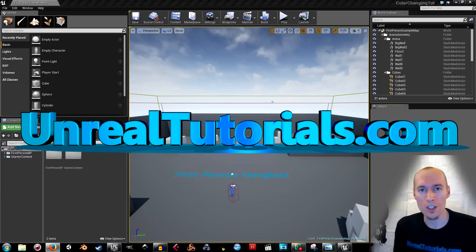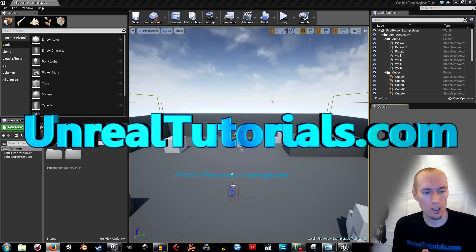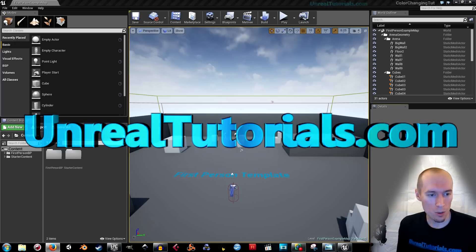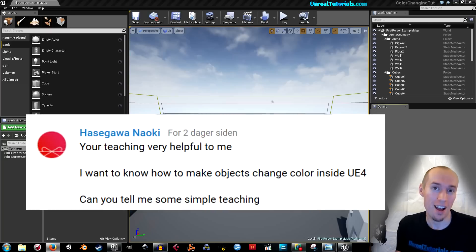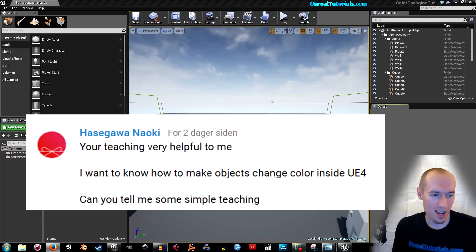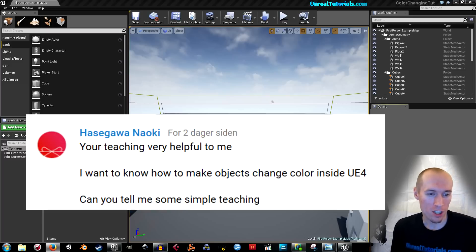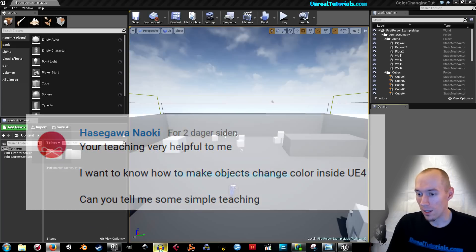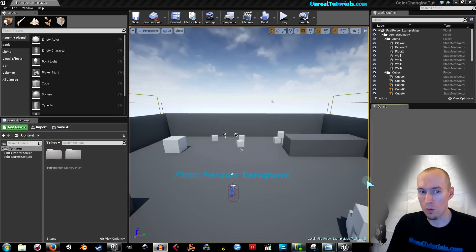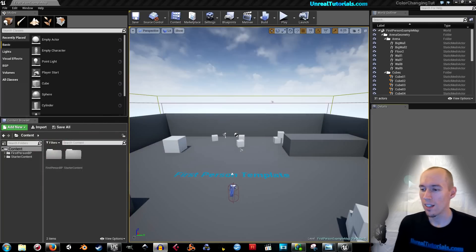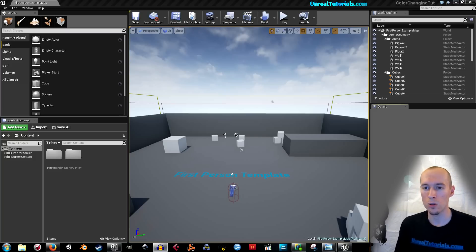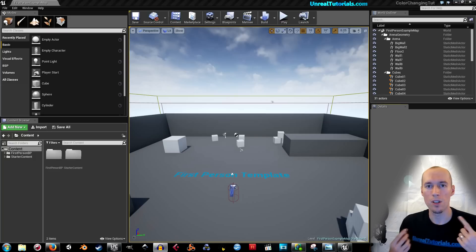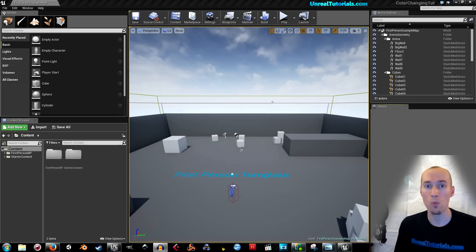Welcome to a new Unreal Engine 4 tutorial. I got a question a couple of days ago from a guy named Hasegawa Naoki. He asks, I want to know how to make objects change color inside UE4. And so I guess that means how to make them change color while playing. I'm going to show you now how you can trigger them to change color and how to have the materials color change continuously while playing.